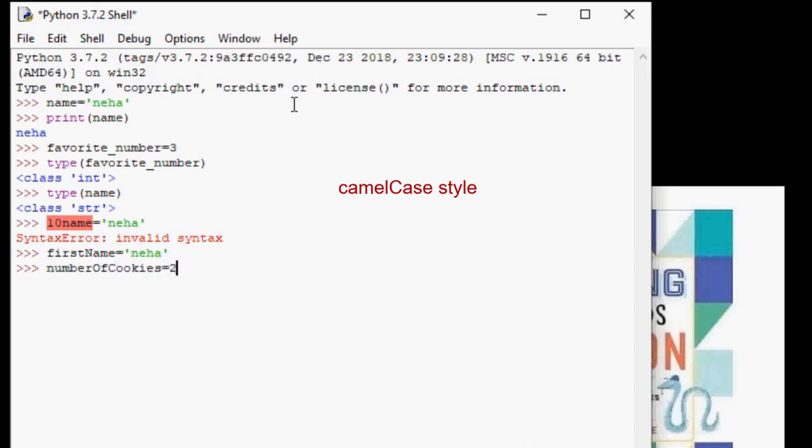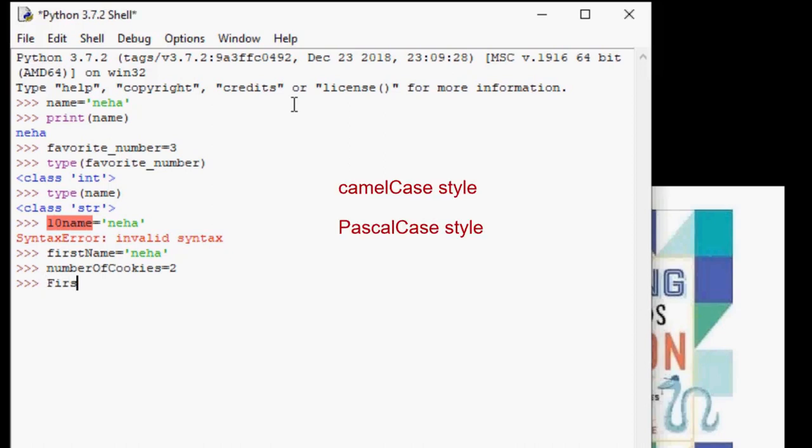And also there is Pascal case. Every word will be capitalized. So an example is FirstName. F and N are capitalized. Or NumberOfCookies. N, O and C are all uppercase.